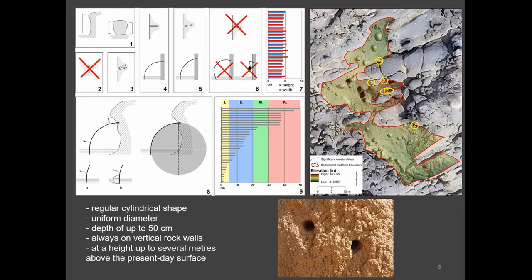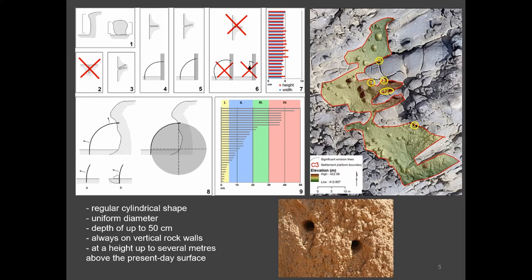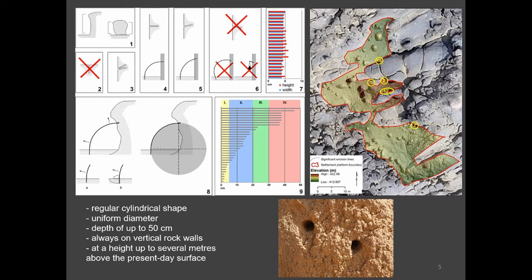They are clearly artificial. Here you can see some parameters, a summary of the parameters of these holes. They are of regular cylindrical shape. They have a uniform diameter, about four and a half centimeters. The depth is up to 50 centimeters. And I have to say, the rock is granite, so it's quite hard rock. They are always on vertical rock walls, never on the horizontal surfaces and at the height of up to several meters above the present day surface.